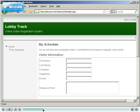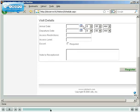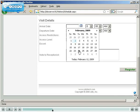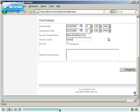To register a new visitor, the employee completes the visit information form. Click the register button to finish registration.